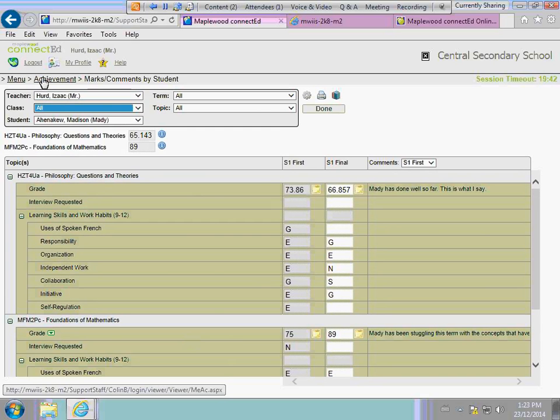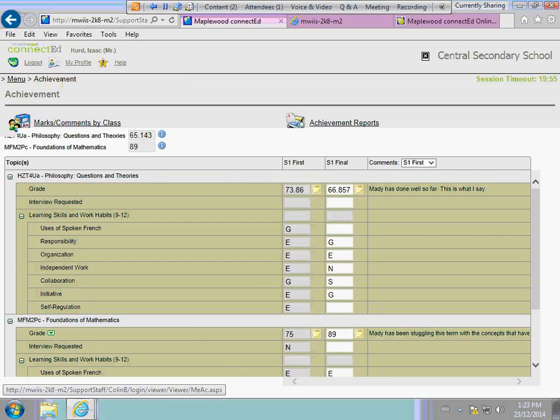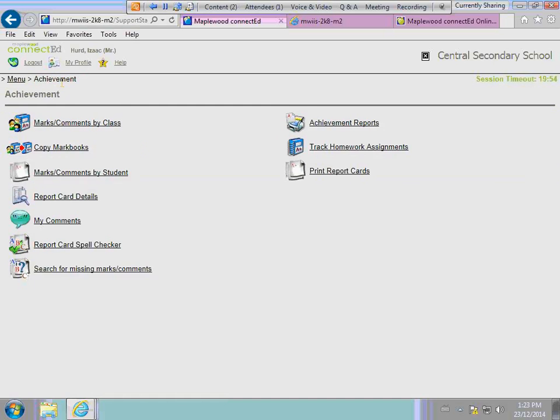That's it for the changes that are available under the achievement area. We've made a lot of these changes based on feedback from our customers. We appreciate the feedback. If you have any questions or comments, please don't hesitate to contact us. We wish you well as you approach the end of the semester and continue with your school year. Thank you very much.